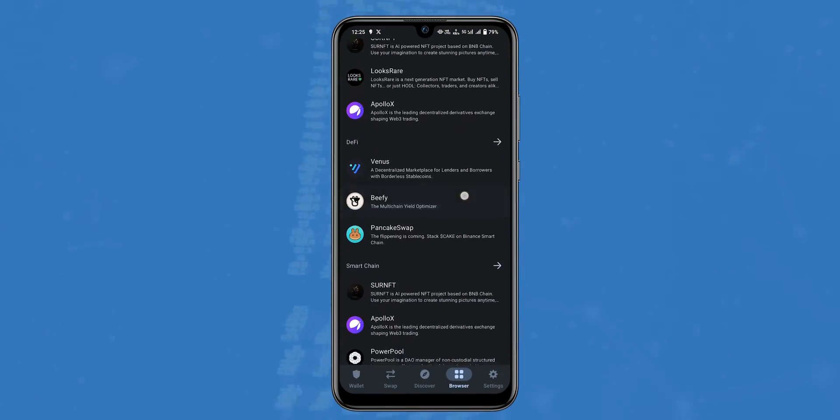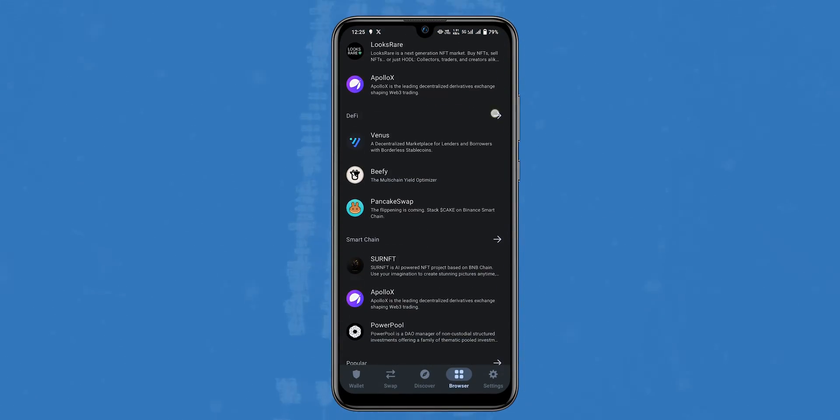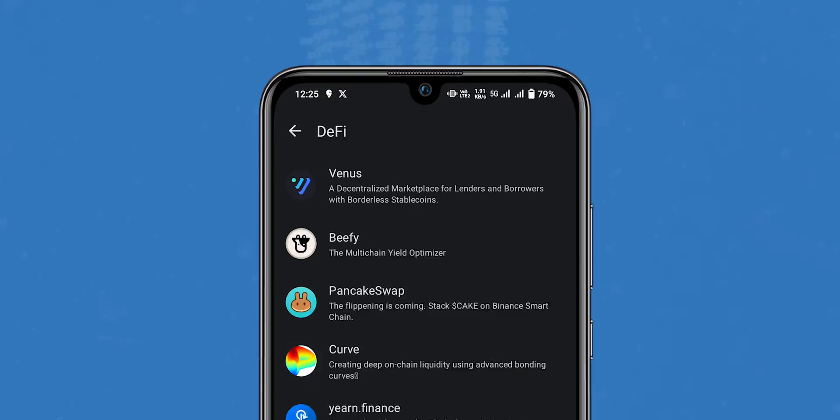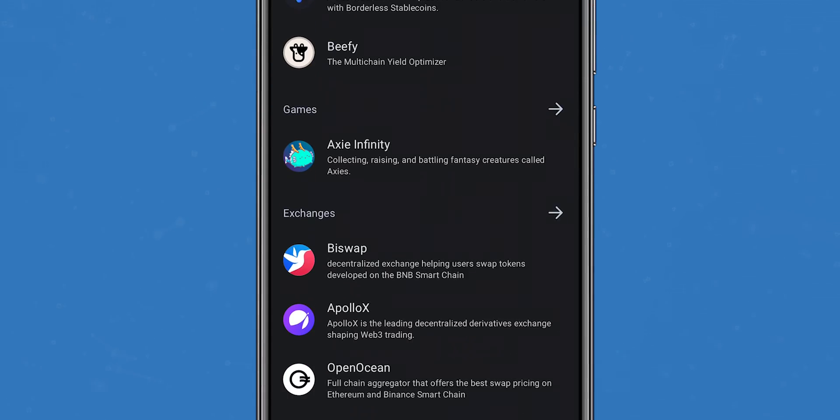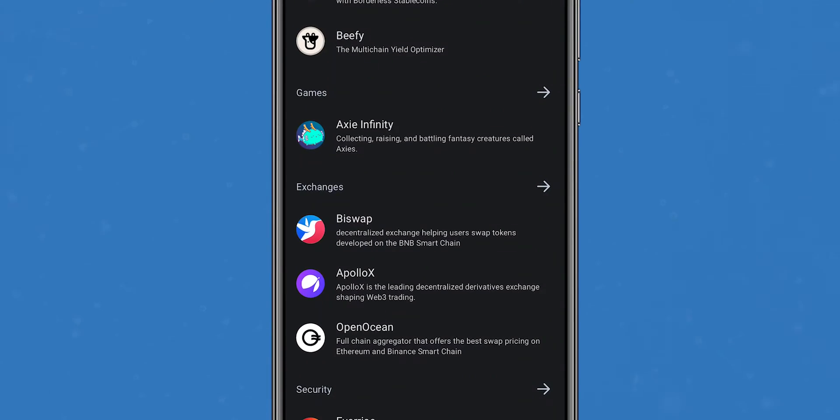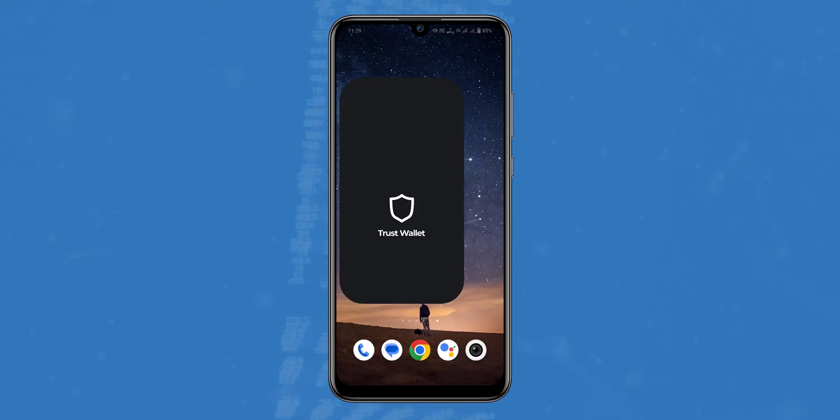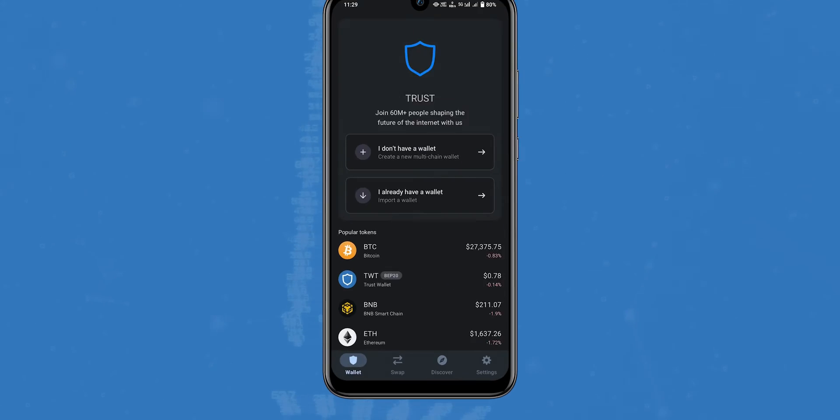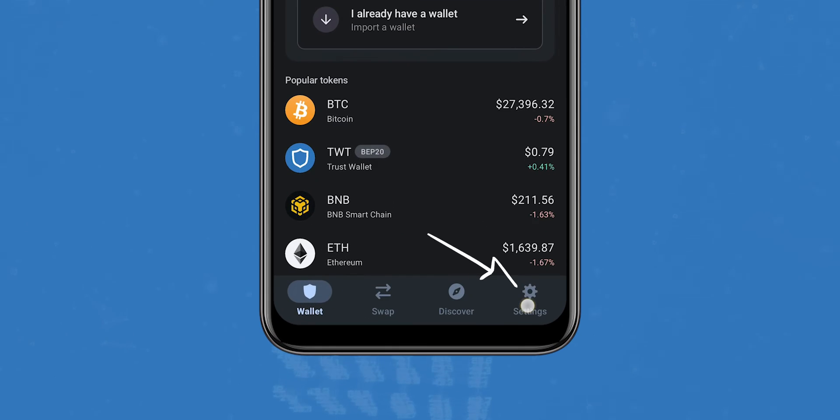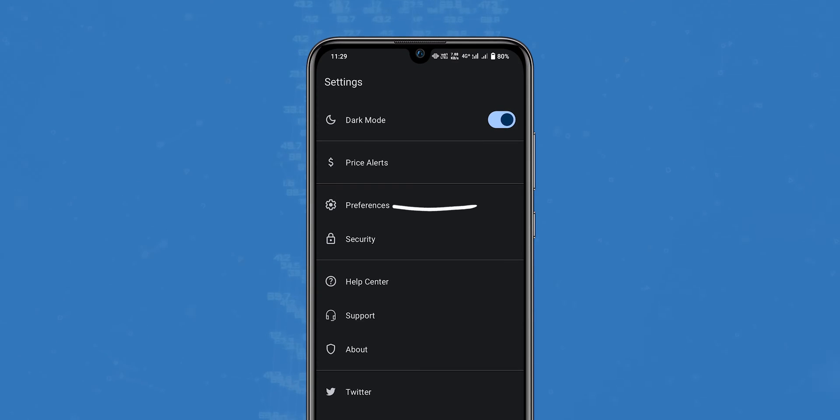To enable the DApp browser on Android devices, follow these steps: open the Trust Wallet app, select Settings and tap on Preferences, toggle the switch next to DApp browser to enable it.